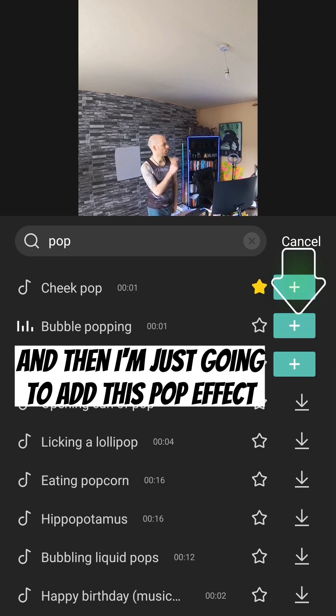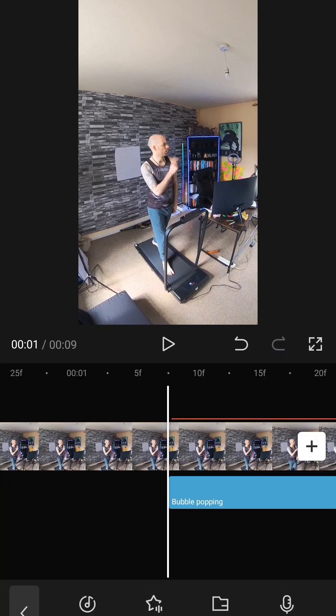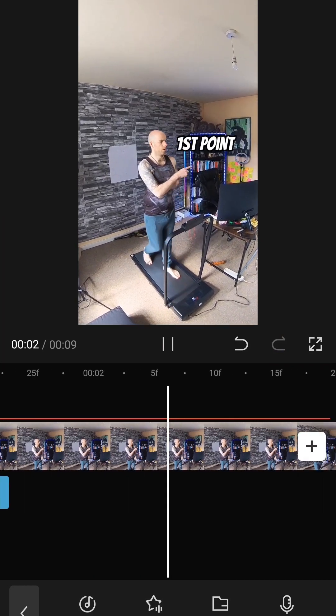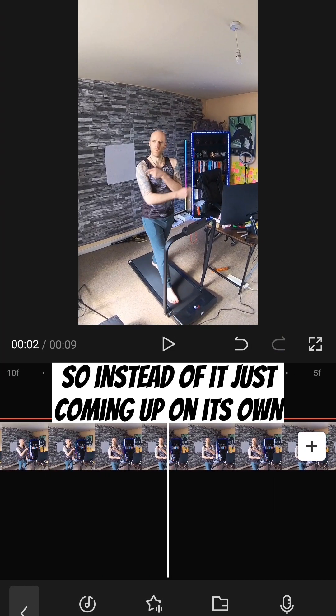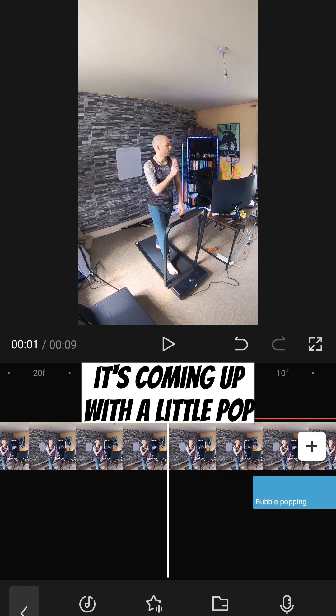And then I'm just going to add this pop effect. So instead of it just coming up on its own, it's coming up with a little pop.